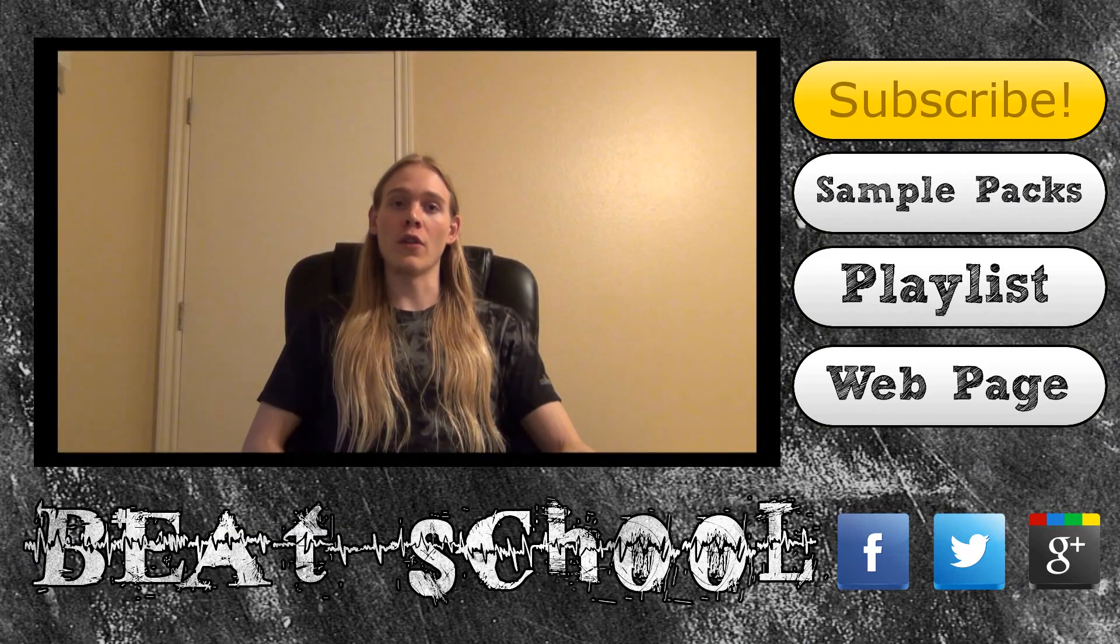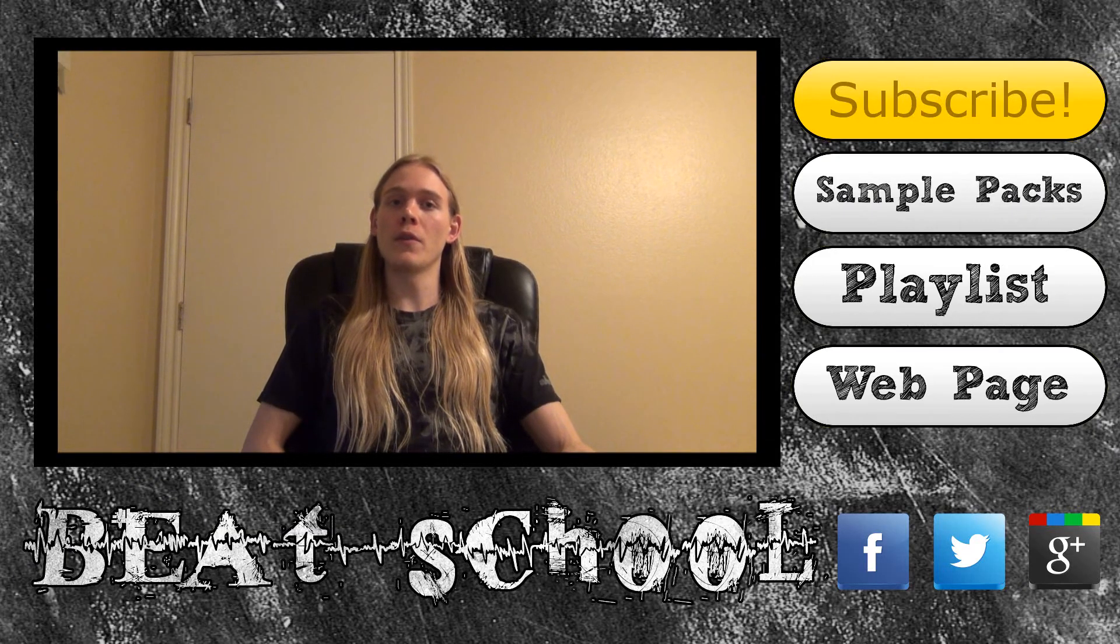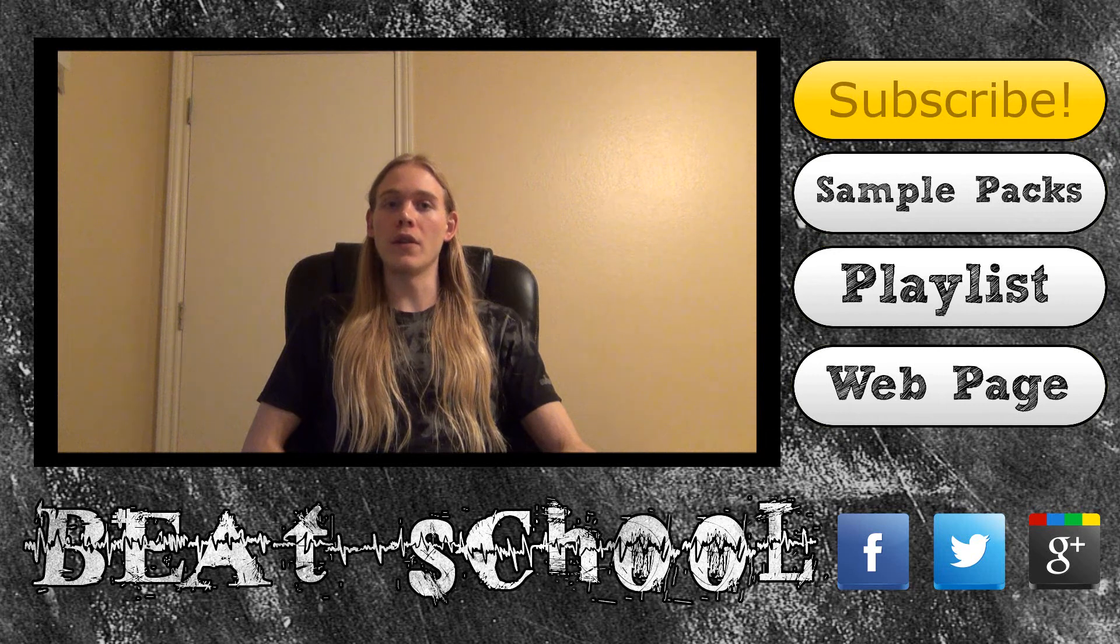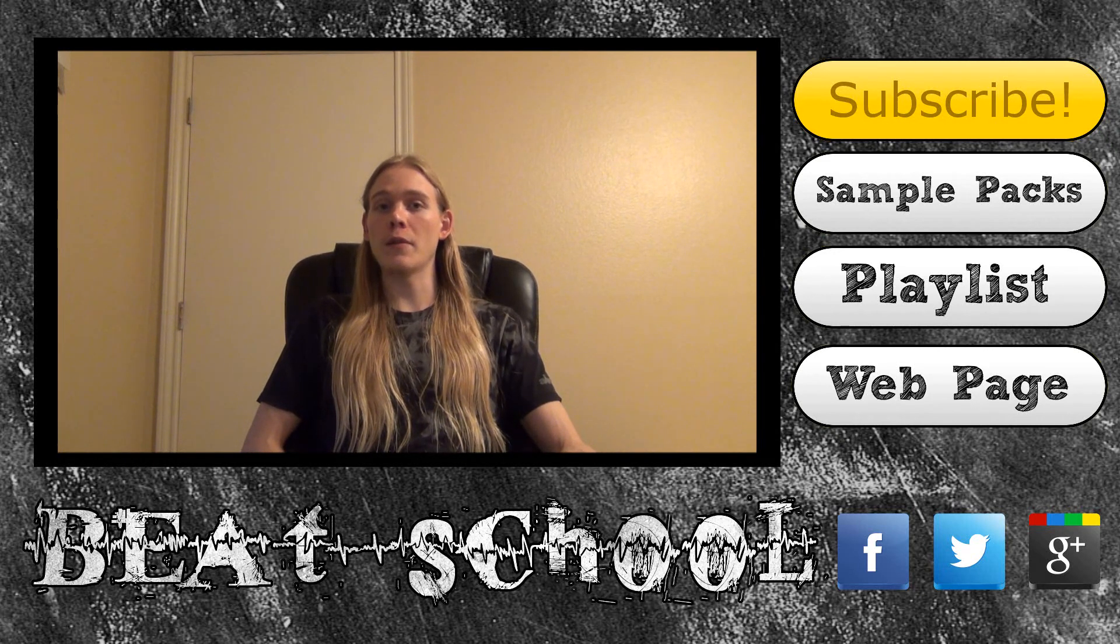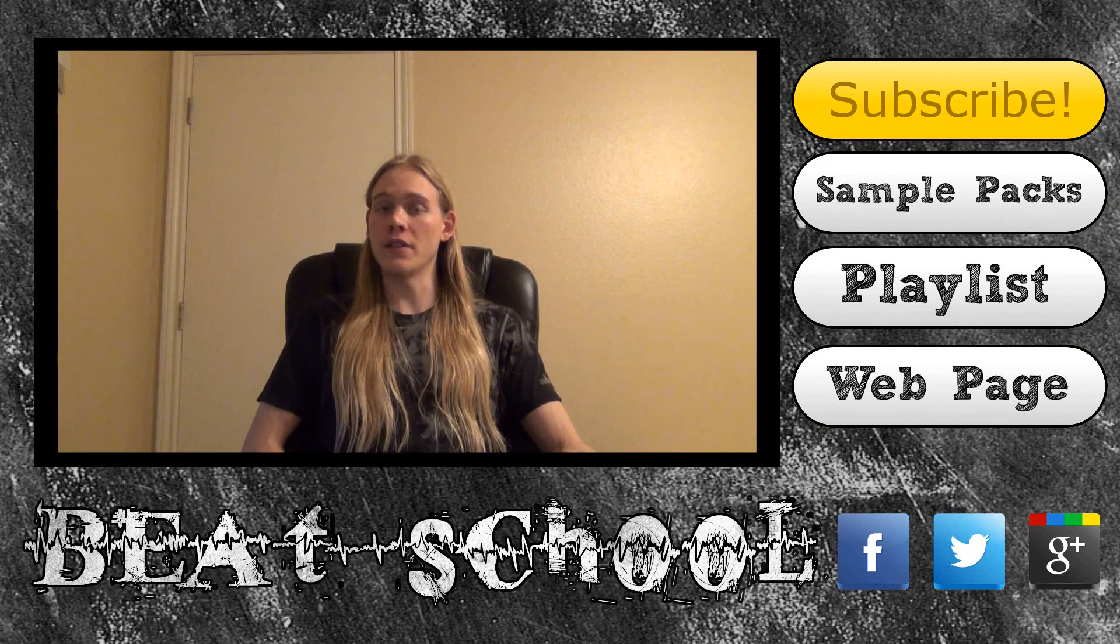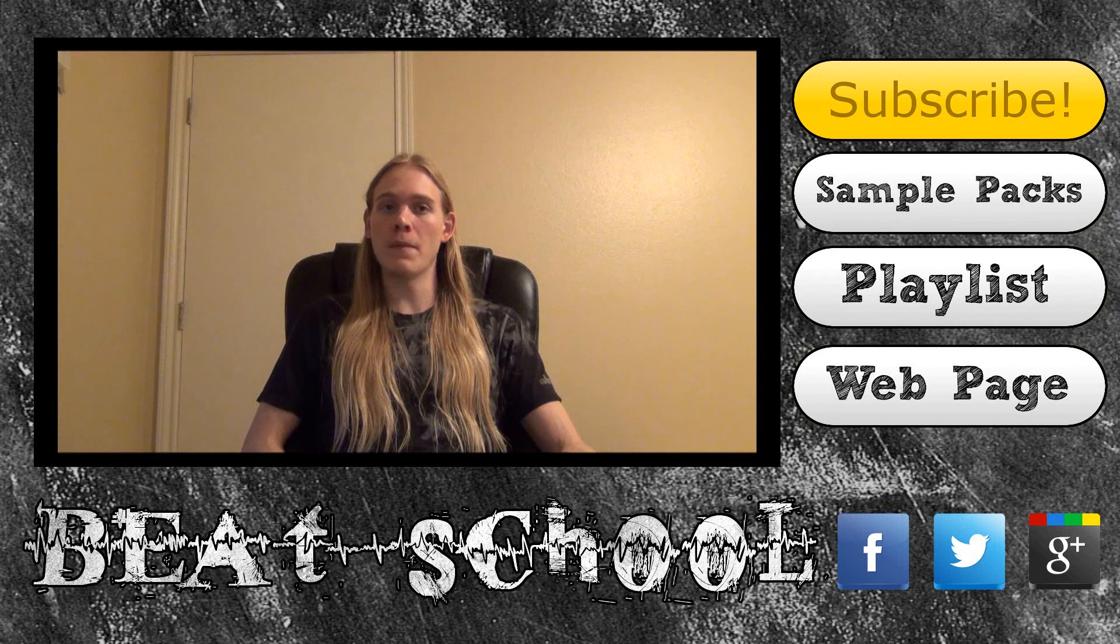Thanks for watching my tutorial video. I hope you found it to be helpful. If you want to learn more, be sure to subscribe to my channel so you can watch new videos as soon as I upload them.